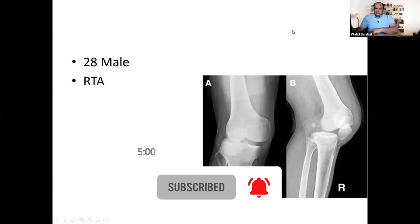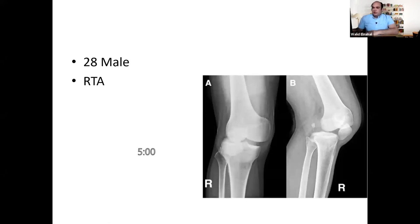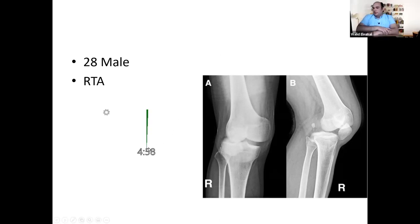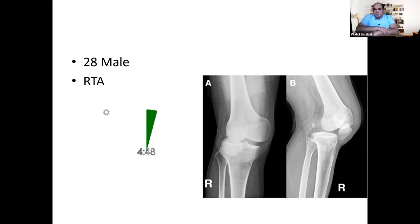We have another lower limb trauma survivor and we've got Bigad as the candidate today. So you've got this 28-year-old male who's come to the A&E department following a road traffic accident. These are his images — have a look at them and tell me how you would manage.